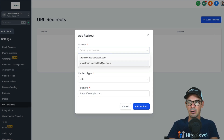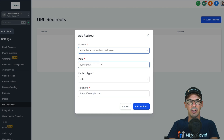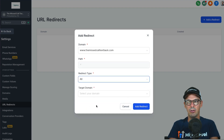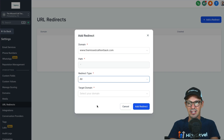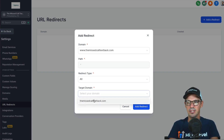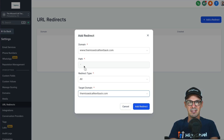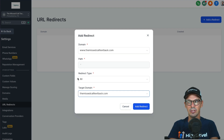If I go to URL Redirects, I can add a redirect and choose the domain I want to redirect — so I want anyone going to www to be redirected to the non-www. Instead of specifying a URL, I can choose 'All,' which will redirect all pages and all paths. Then I choose the target domain — the one without www.